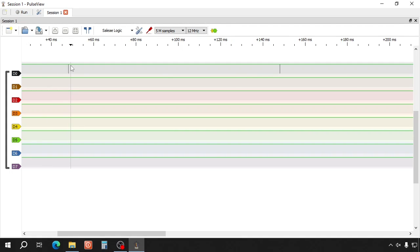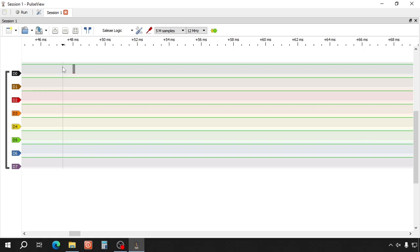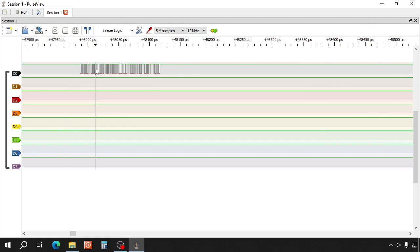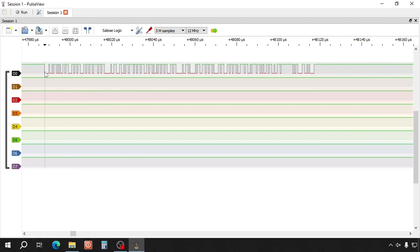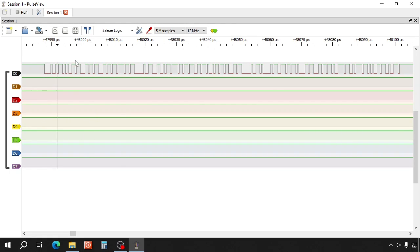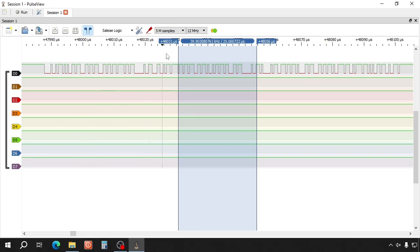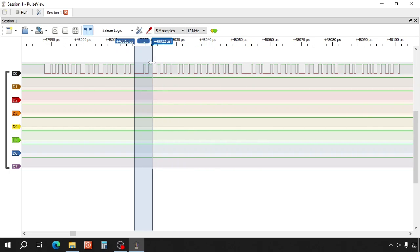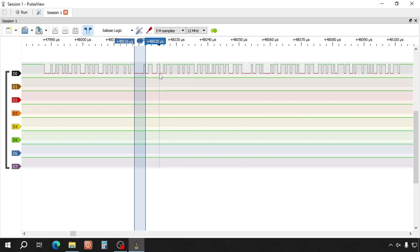And here you see a signal. Let's zoom in. You can use the cursors to check the timings.